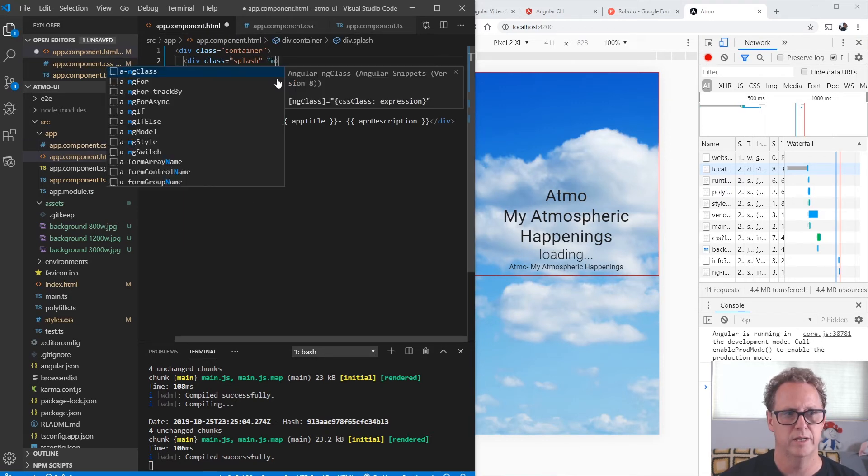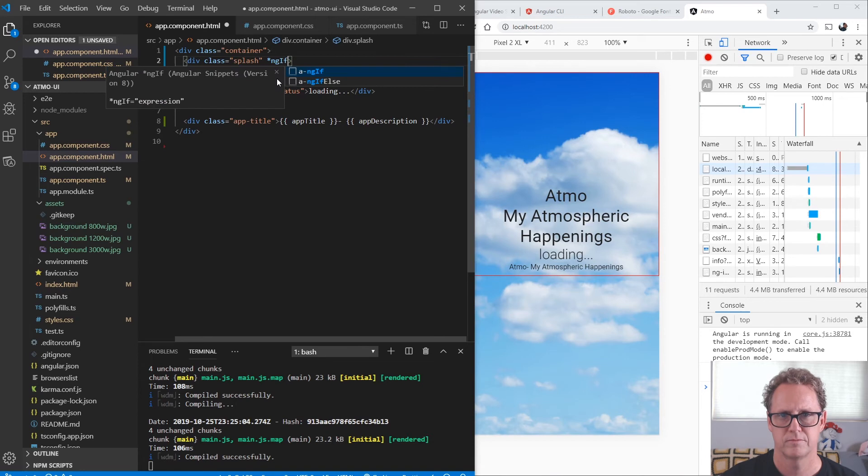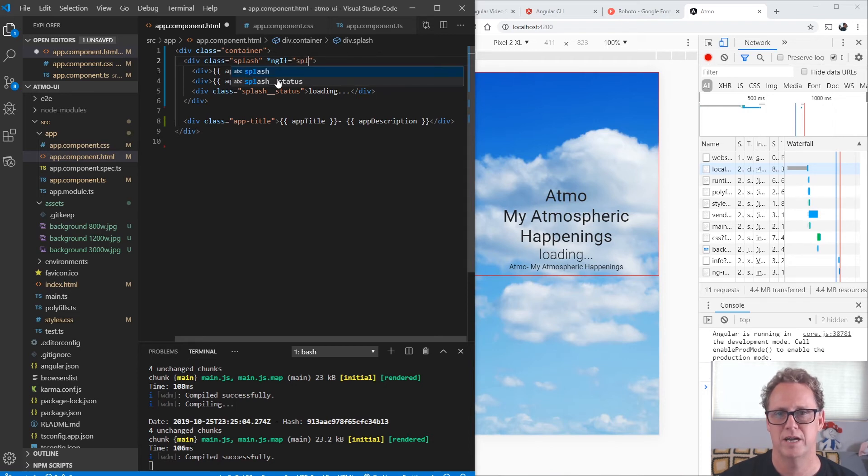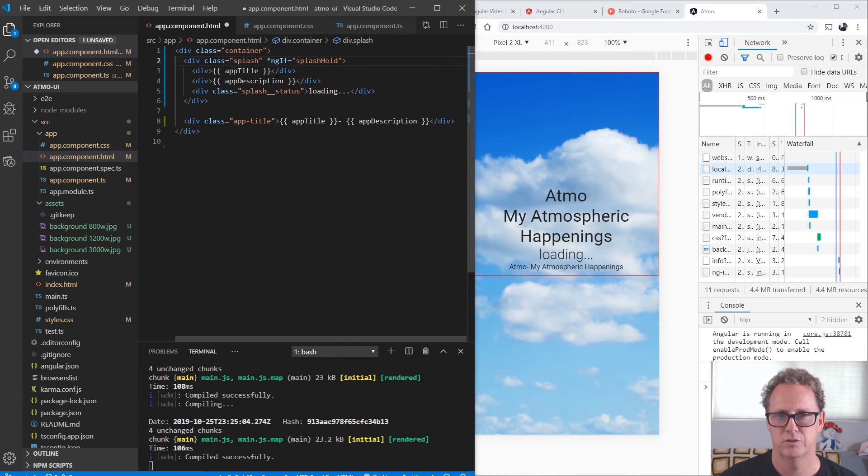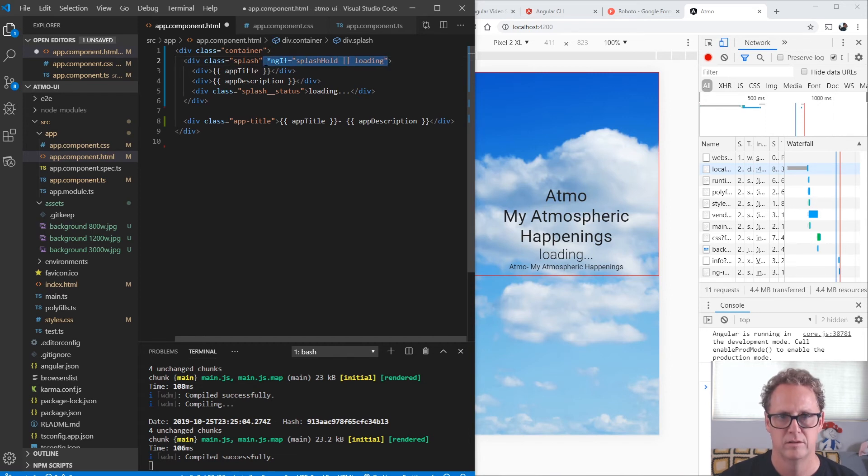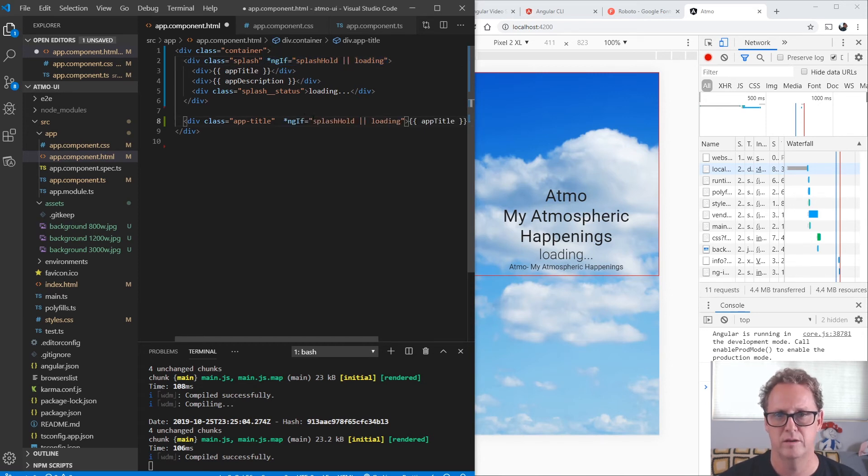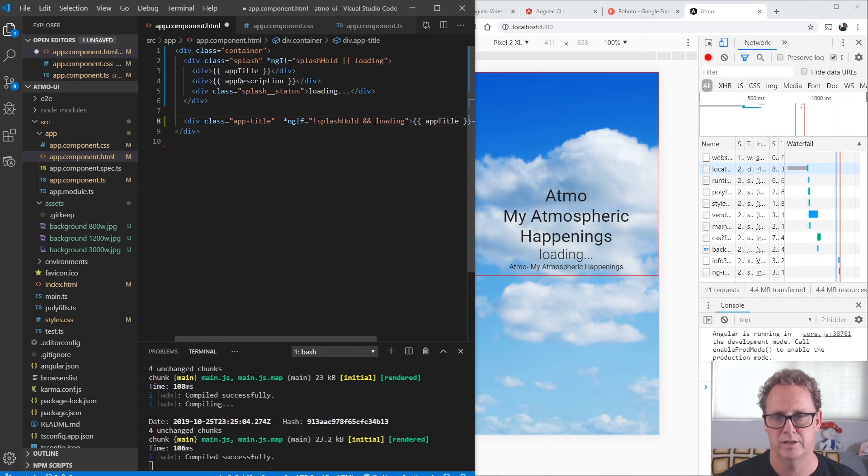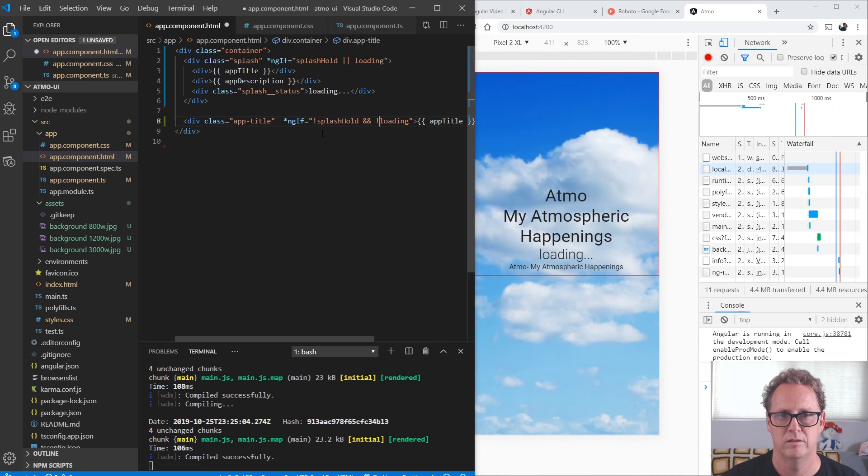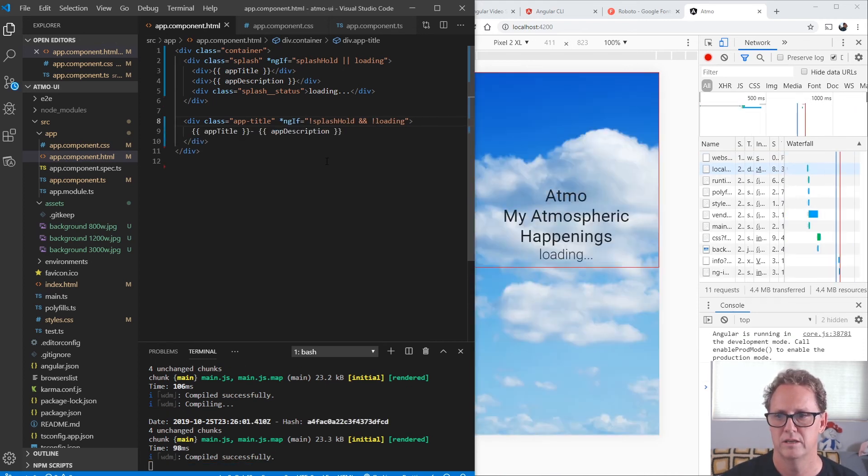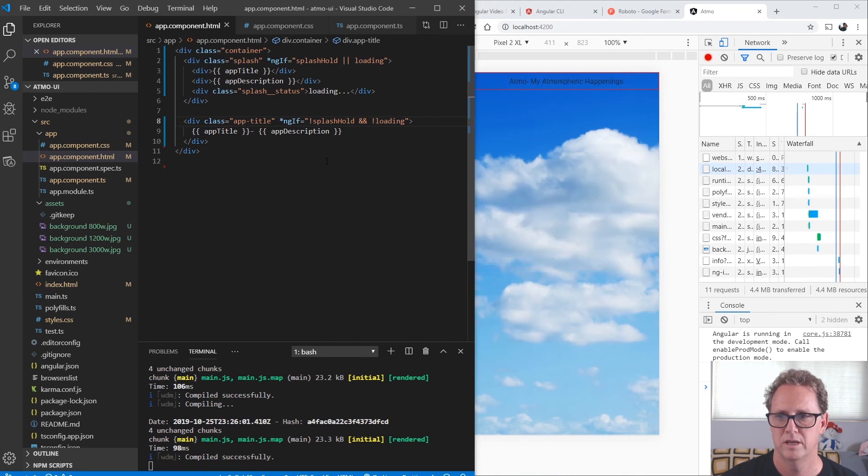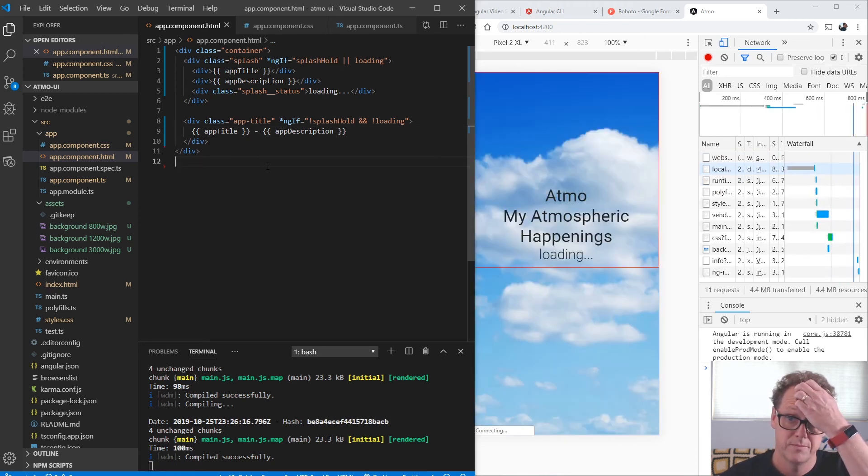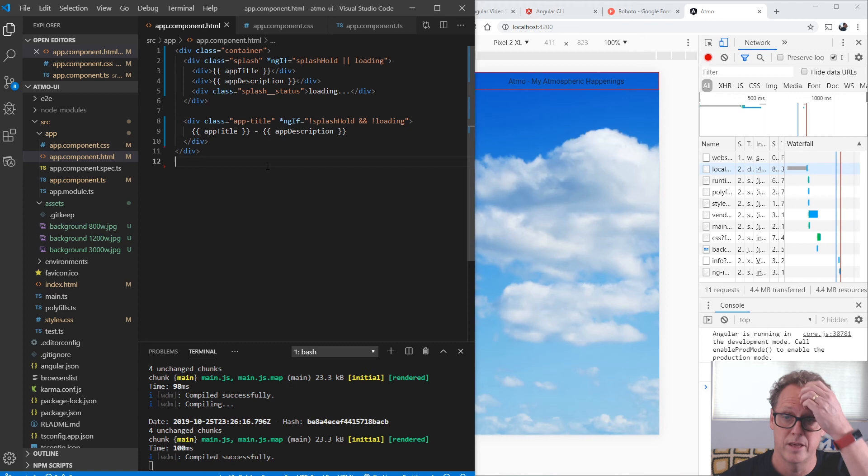So let's go ahead and get that set up. I'm going to go ahead and do an ngIf right here and we just want to say display the splash if our splash hold is true or our loading is true. And down here we want to do the similar thing here. We want to use kind of the reverse logic of this. So we say if we're not in the splash holding and we're not in the loading, then go ahead and load the app title. So let's go ahead and save that and see what it looks like. So there's a splash screen and then there's the title. Let's try that one more time. Loading. And then we do that.